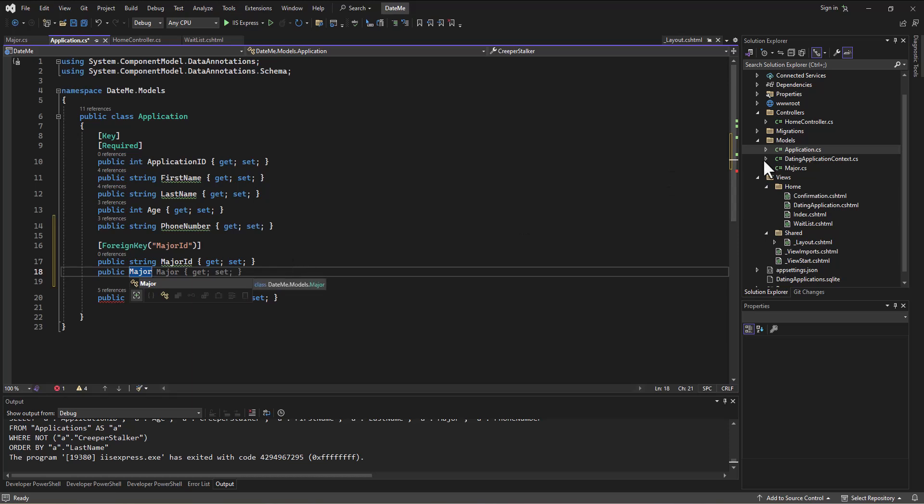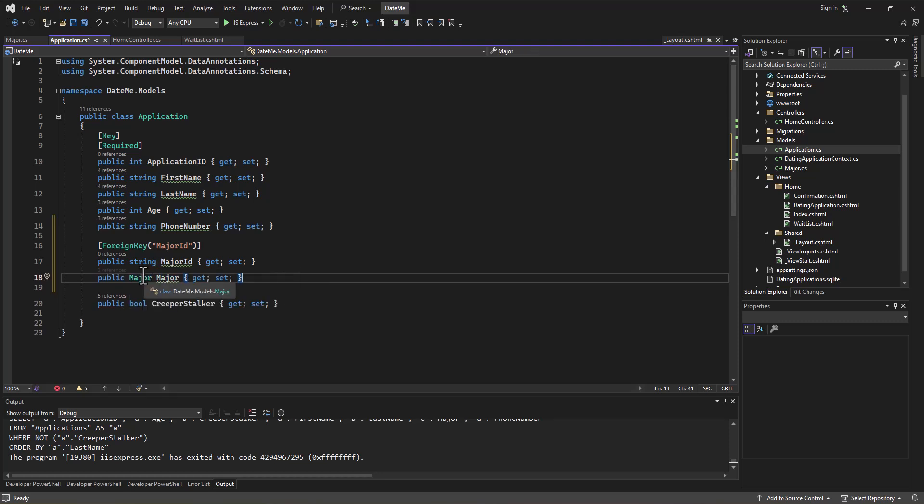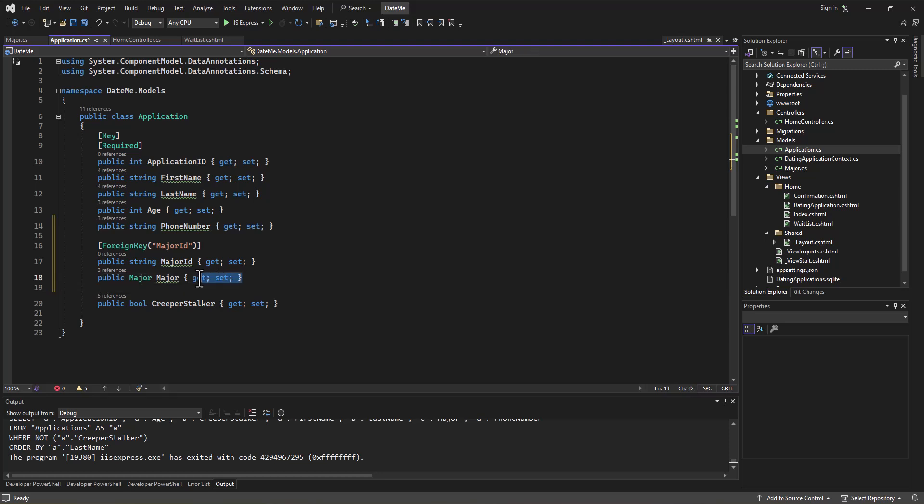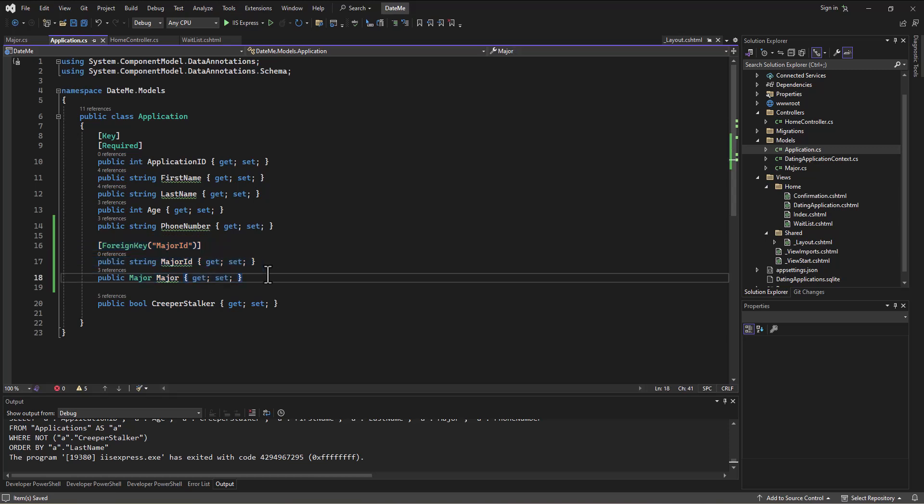Meaning that class that we just created. Most of the time we just call it—it's IntelliSensing for us here—Major. So we're saying this ID relates to an object over on the other side. We're storing in the application that link to the major, and so this little syntax sets up that foreign key relationship to the other table.